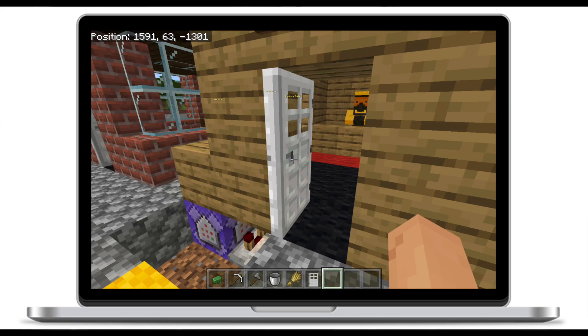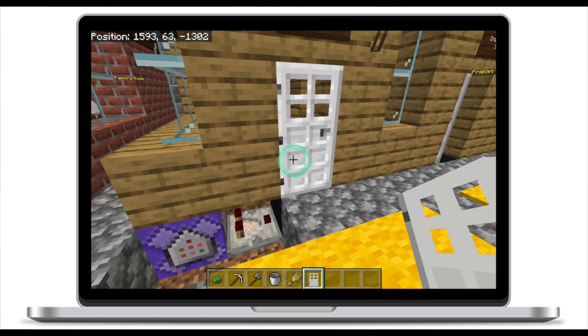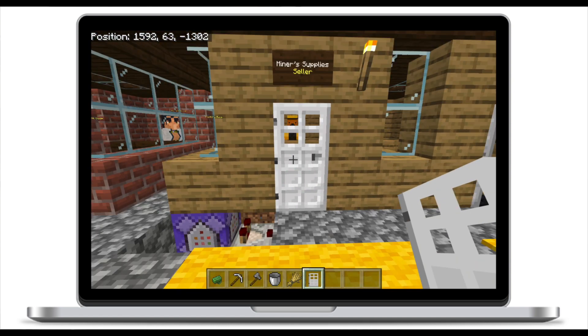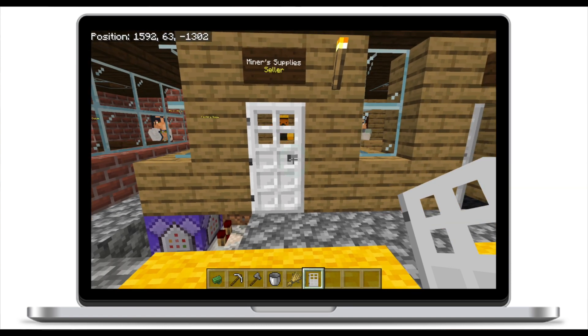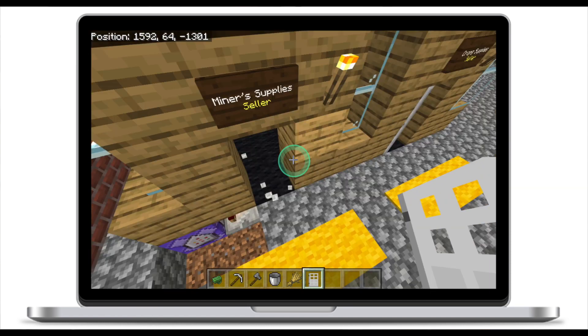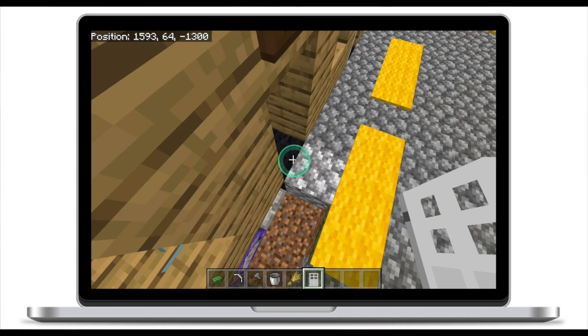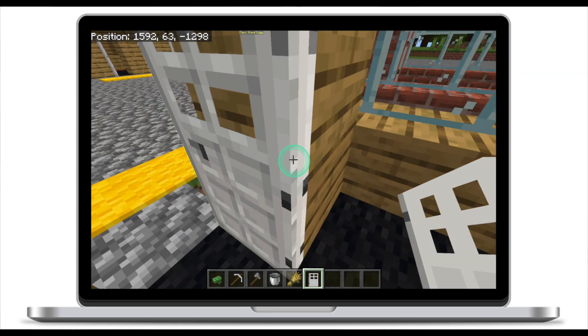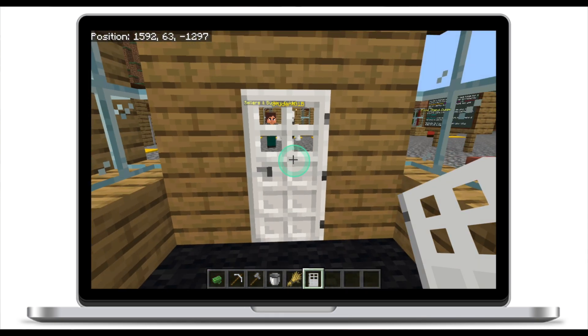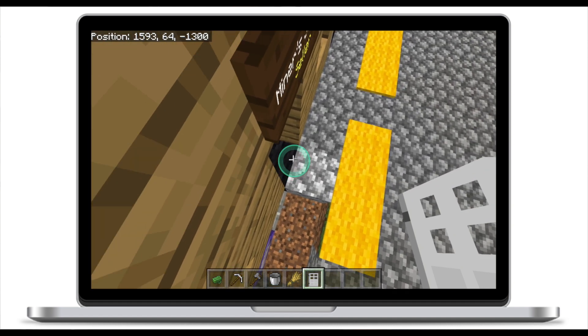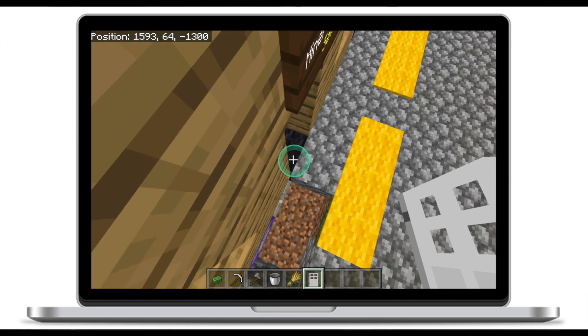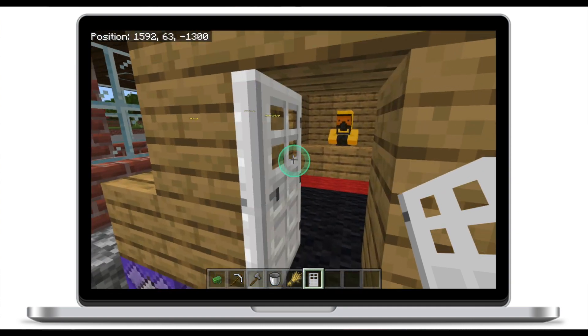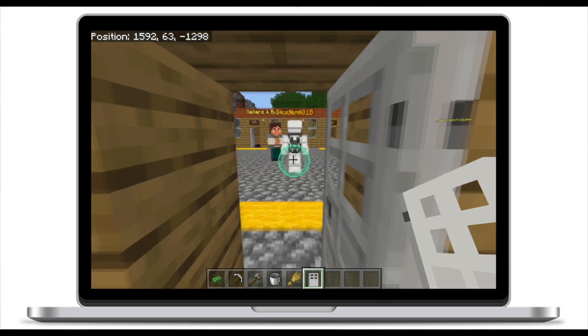There's one little trick with the iron door you need to make sure you do to make this system work. If you place the iron door normally, there's no way to enter the shop because the door is closed by default. Instead, you need to place the door sideways — move a little bit to the left of the entrance and place the door to the side. This way the door is open, and when you enter the shop the door will close. Make sure you position yourself to the far left of the entrance and place the door on the left so you can enter and exit freely.